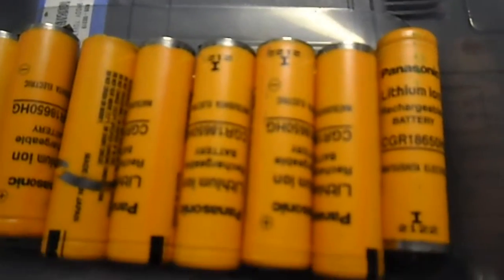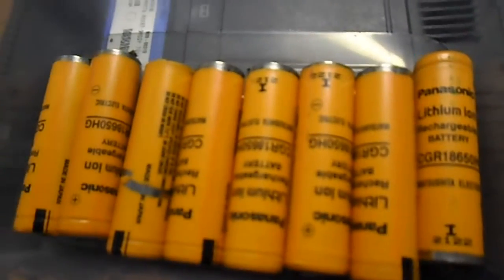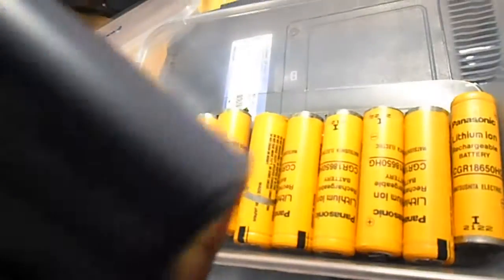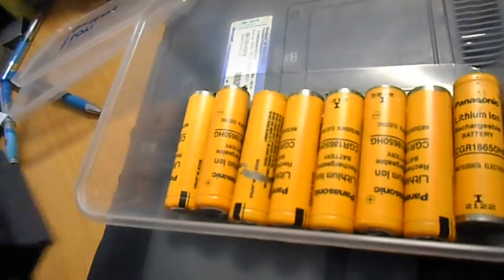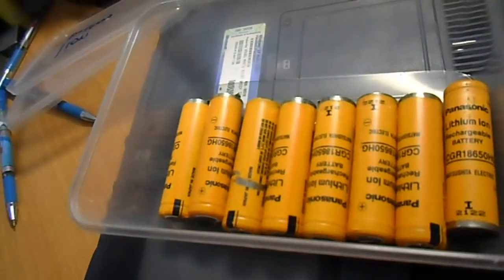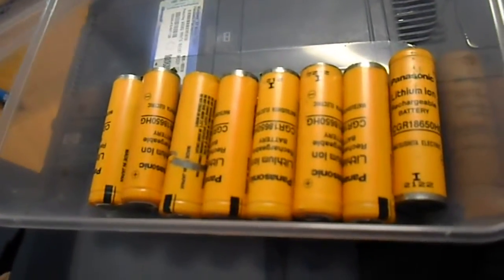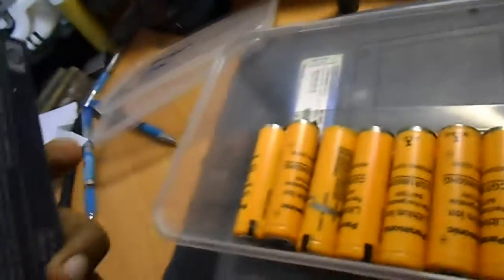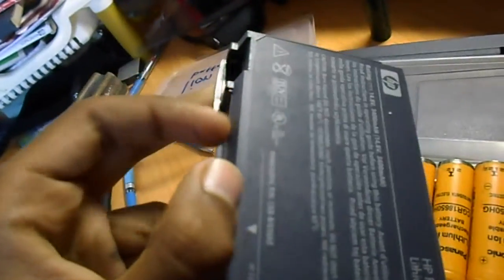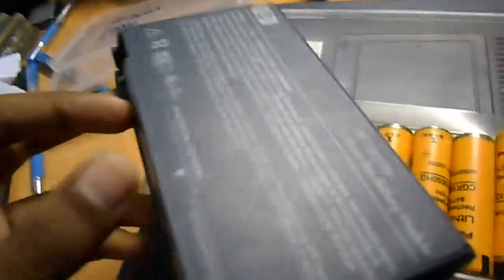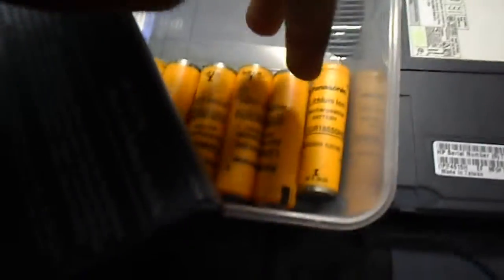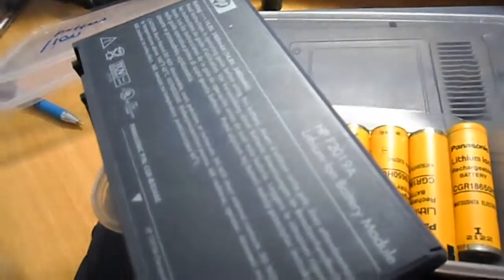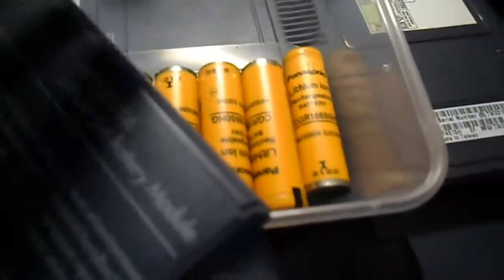There are two main causes for laptop batteries to stop working. First, either the circuit inside that converts the voltage supplied by these batteries to a stable voltage for the laptop to use is defective, or second possibility is that the batteries themselves are bad.